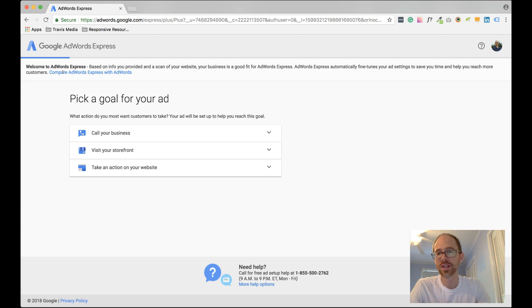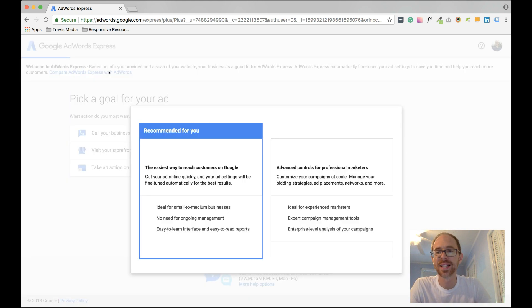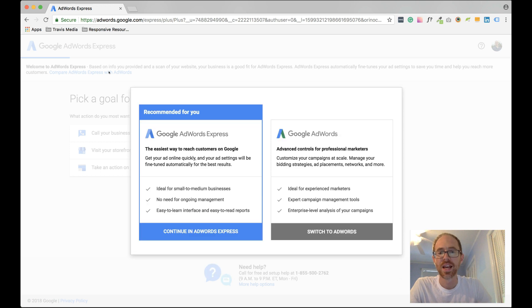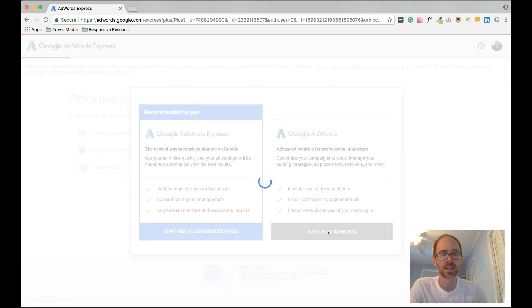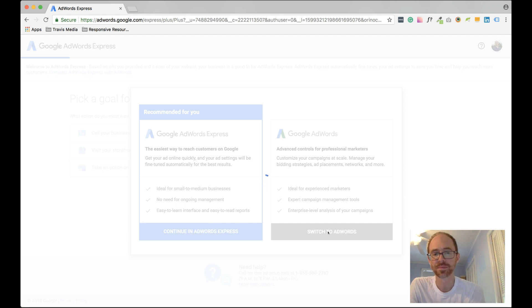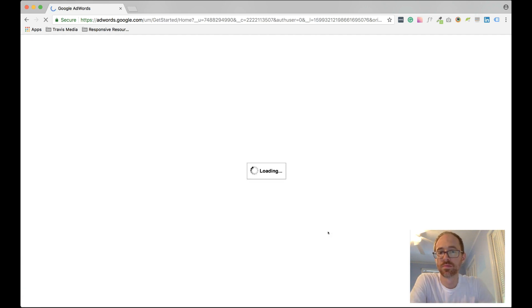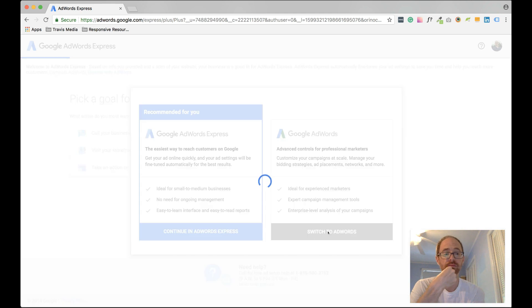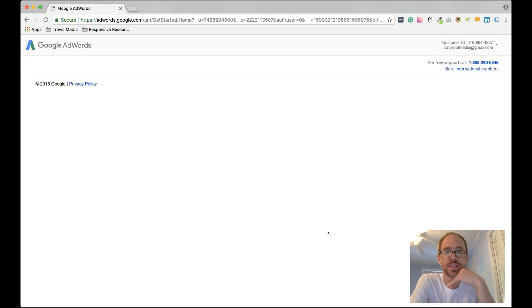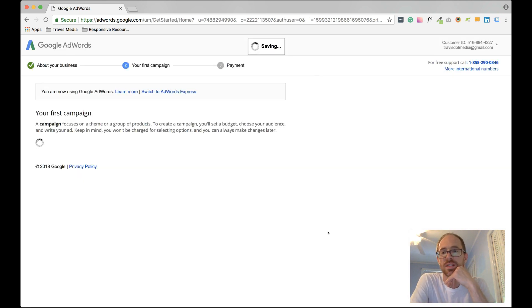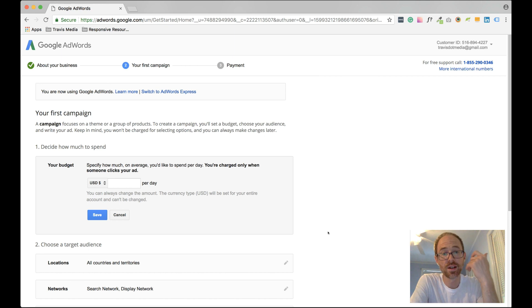What you need to do is, here is a link, Compare AdWords Express with AdWords. Click that link and you can switch to AdWords here. So I'm going to click Switch to AdWords and it's still loading and there we go.